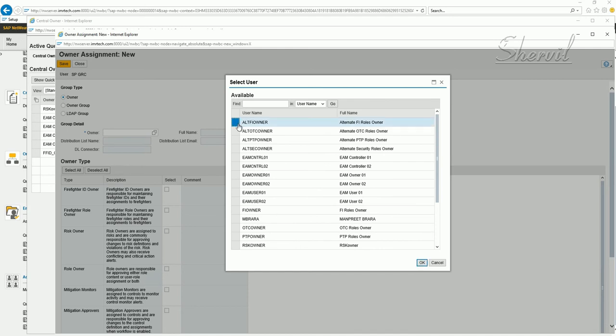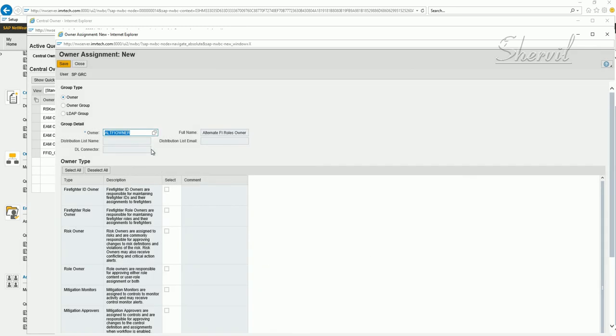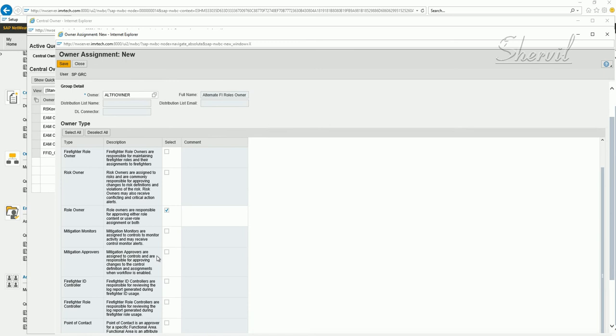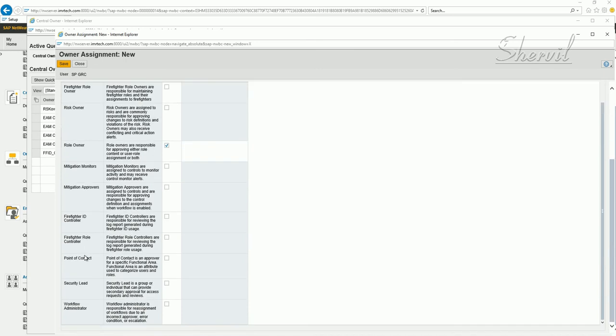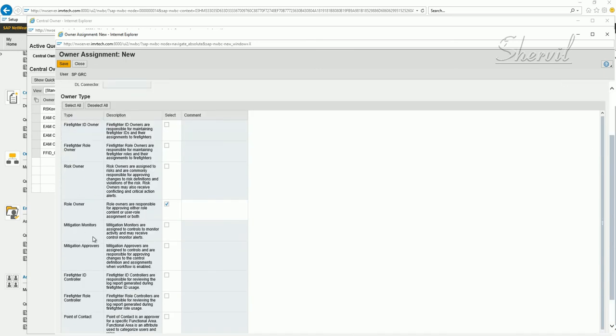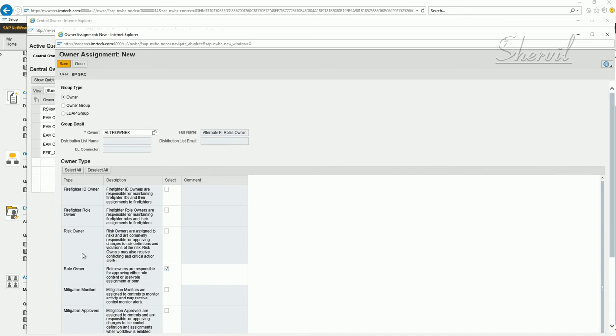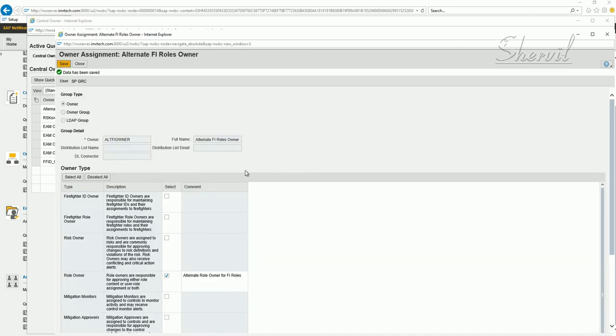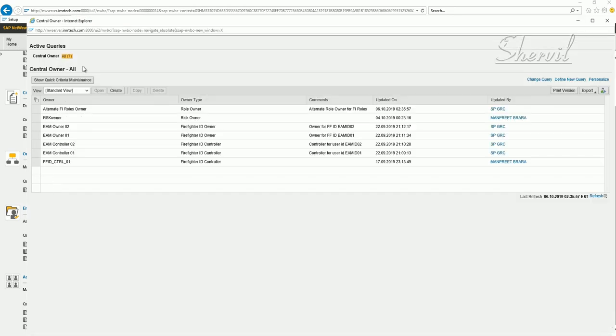So art owner and these are all role owners. Select the owner and then you select this checkbox against the role owner. Be very careful. You have the risk owner, you have the role owner, and if you scroll down you'll have other role owners also. So pick role owner and if you want to give a comment saying alternate or your secondary role owner for FI roles, you can give a comment, but this is an optional field. I don't really have to enter a comment here. Now close this and you will see it's here.